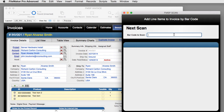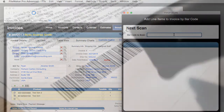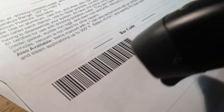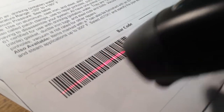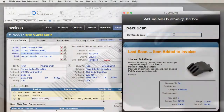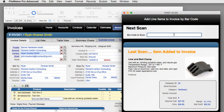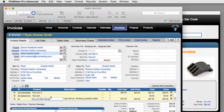The barcode gun actually acts like a high-speed keyboard — it's really instantaneous. We zap the barcode and the information is looked up from the products database and brought forward, input right into our invoice line item. It's pretty slick.